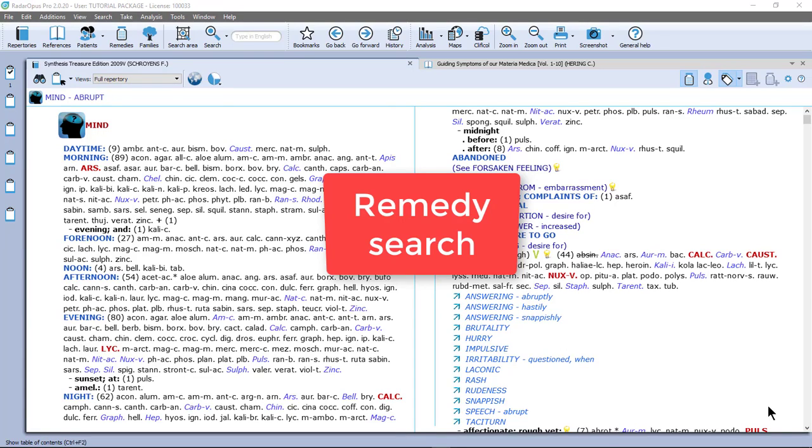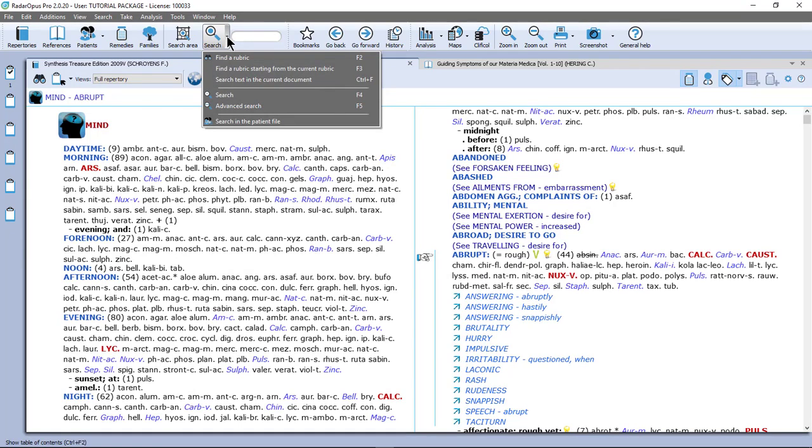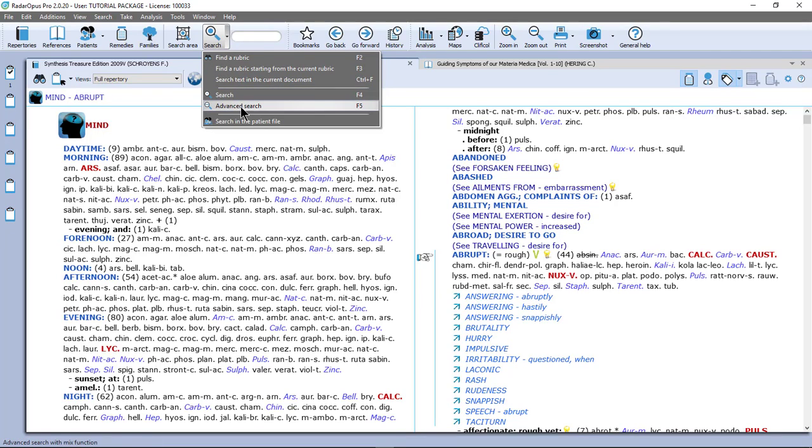So let's do now a remedy search or remedy comparison. If I go here to the top menu bar and click on the little triangle, you see there is a search and advanced search. We already discussed this for searching on words, but you can also use this for a remedy search or remedy comparison.